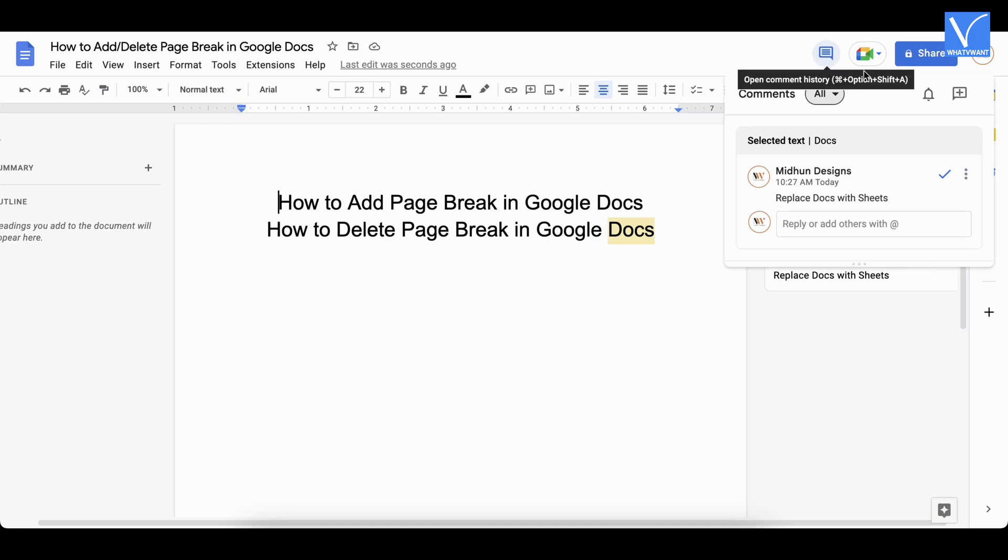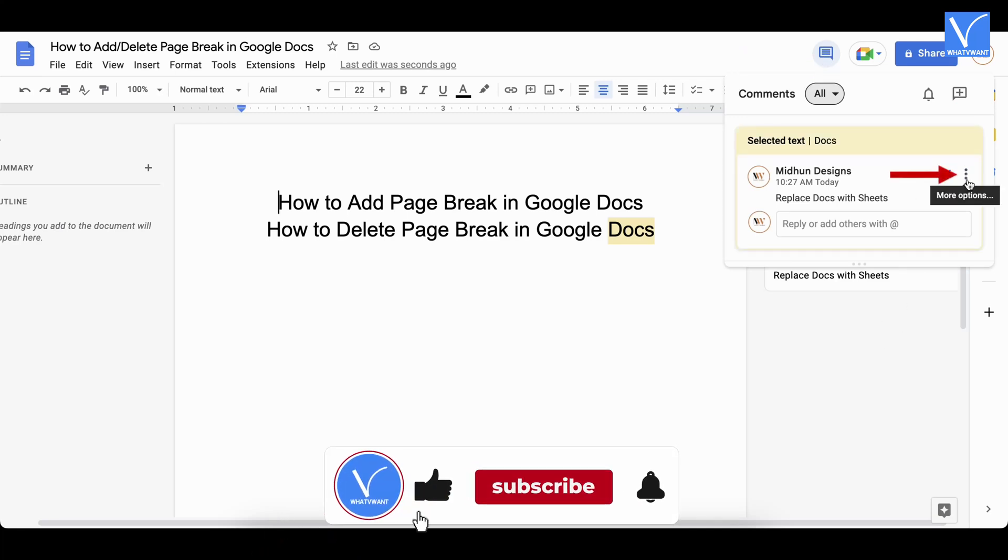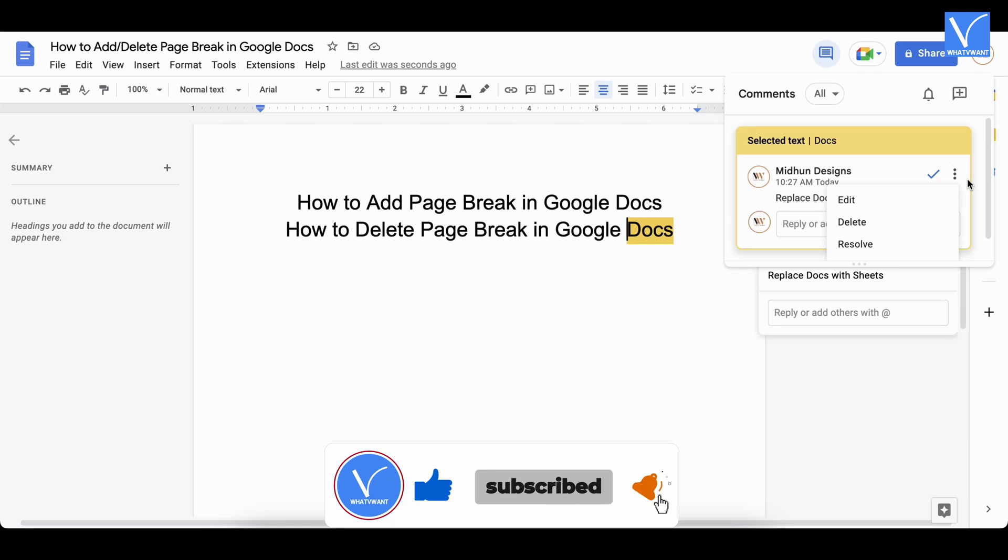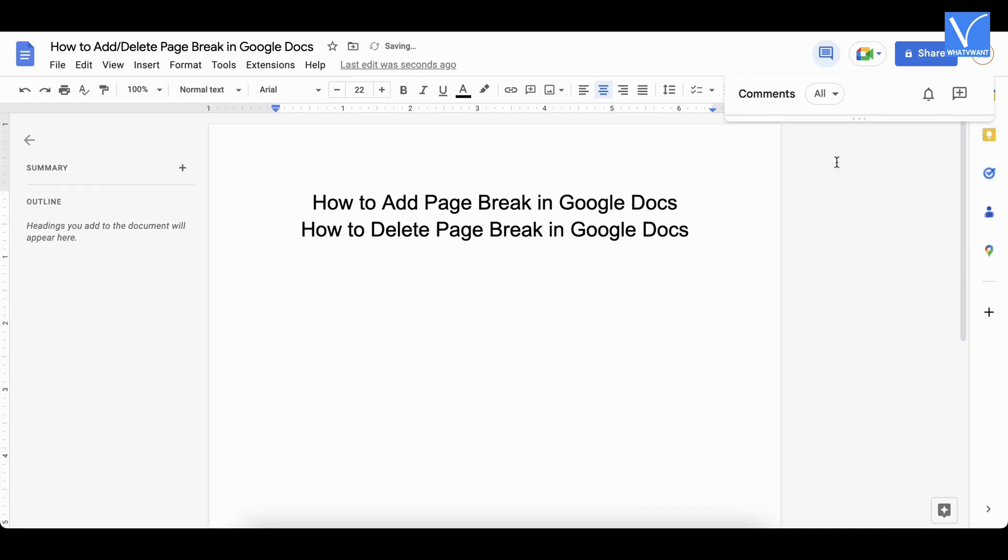Choose the comment and click on the three dots of that comment. Then an options list will open. Click on delete. It asks for confirmation. Choose delete to confirm your deletion. That's it, the comment is deleted in Google Docs on PC.